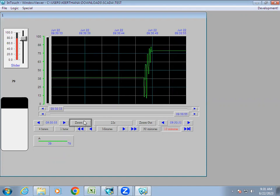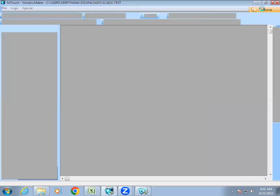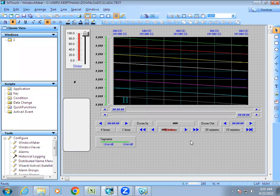This is the working of historical trend. I hope you understood what trend means and the two types of trend. In real-time trend we can see the current data but cannot see past data. For past data we use historical trend, where we can see both current and past data.